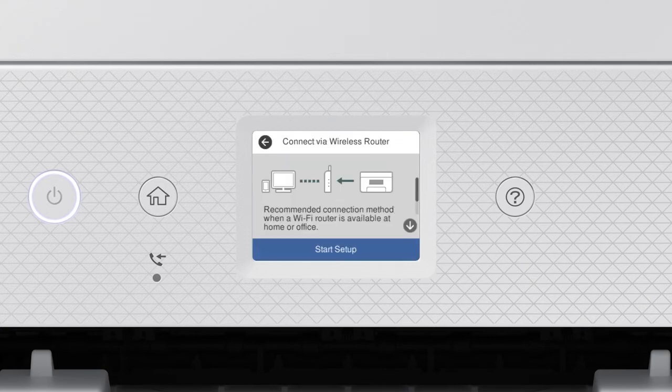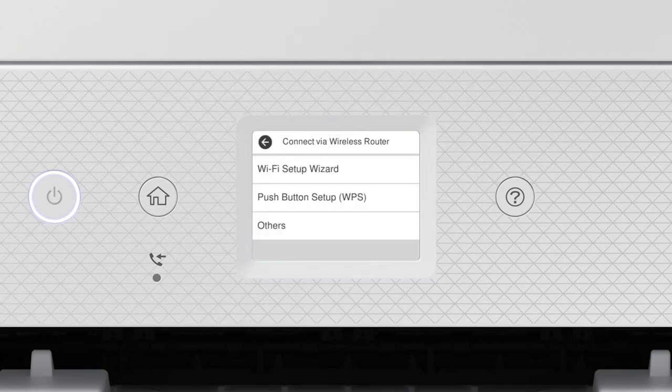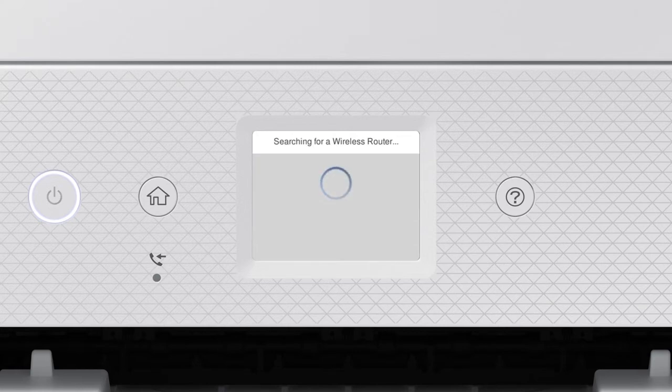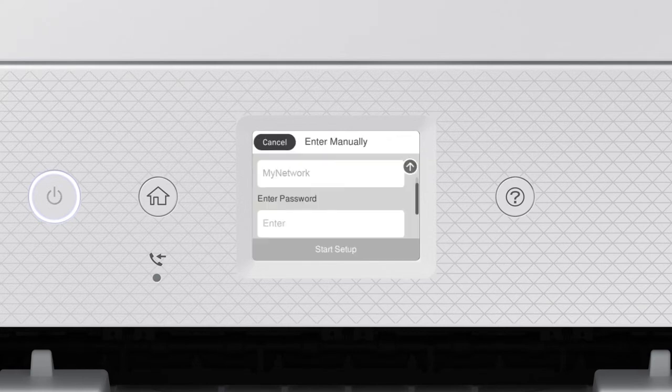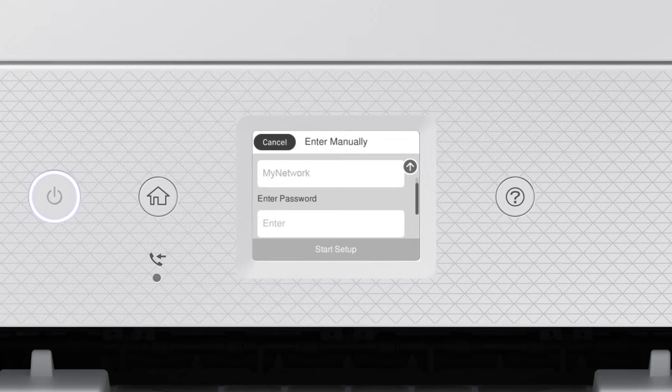Tap Start Setup. Then tap Wi-Fi Setup Wizard. Tap your network's name. Then tap the Enter Password field.